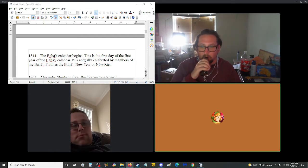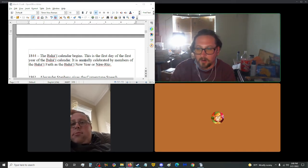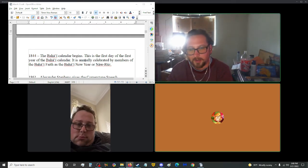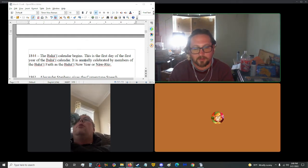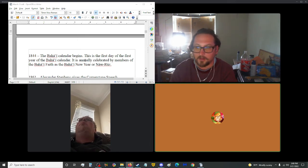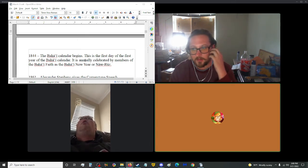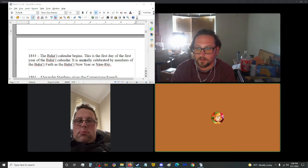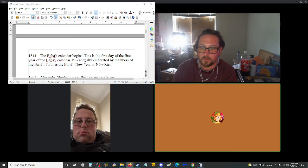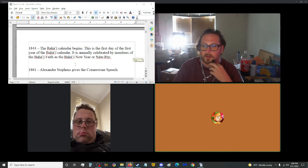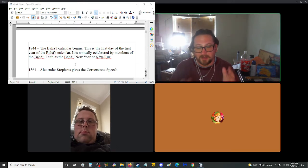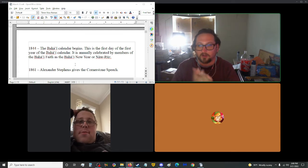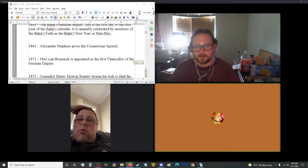Sorry, I started without you, but as you once said, the show must go on. The show goes on. We are right now in 1844, if you would like to pick it up. Oh, the Baha'i. I know about the Baha'i. My mom and grandma and great grandma were Baha'i. In 1844, the Baha'i calendar begins. This is the first day of the first year of the Baha'i calendar. It's annually celebrated by members of the Baha'i faith as the Baha'i New Year. Happy New Year, Baha'ians.